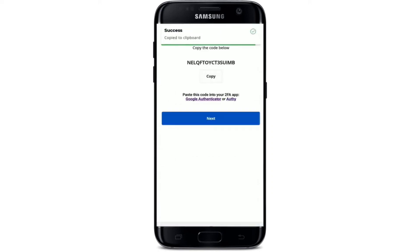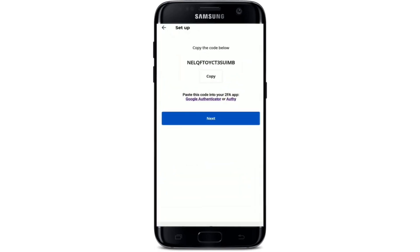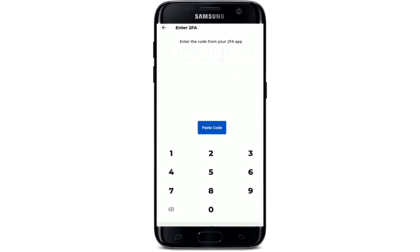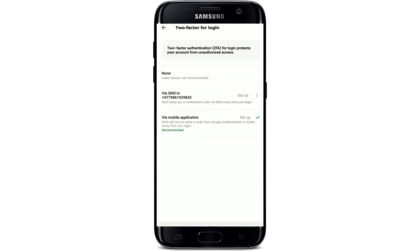After answering all security questions, tap Save. Copy the code provided and tap the Google Authenticator option — you can also use Authy by downloading it from the Play Store and pasting the code. Tap OK to save the key for your Paxful wallet. You'll see a Paxful wallet code displayed on the screen — copy the code, go back to Paxful, tap Next, and enter the code into the text box. Your code will be verified and two-factor authentication for login on Paxful will be enabled.